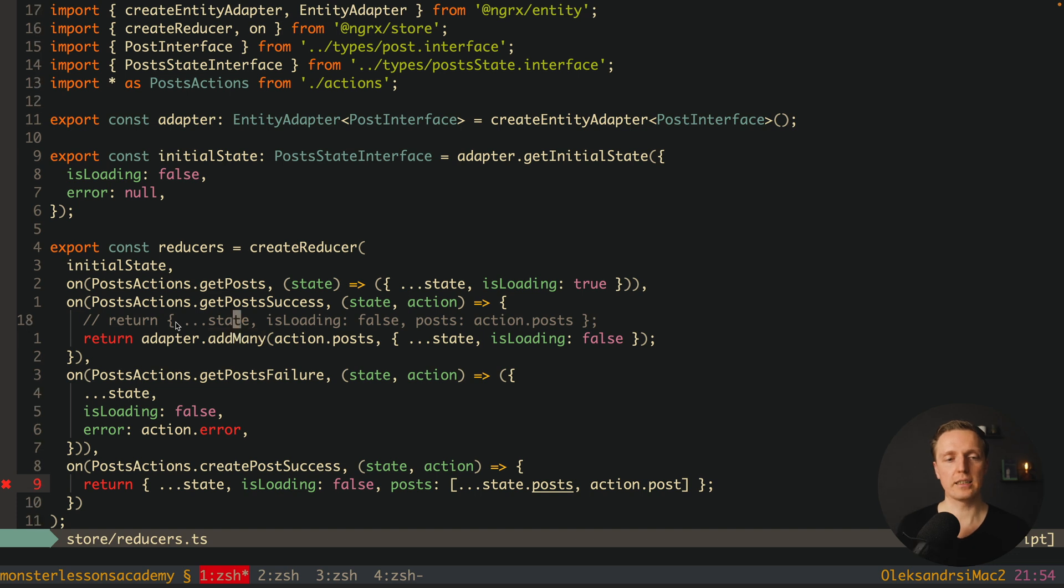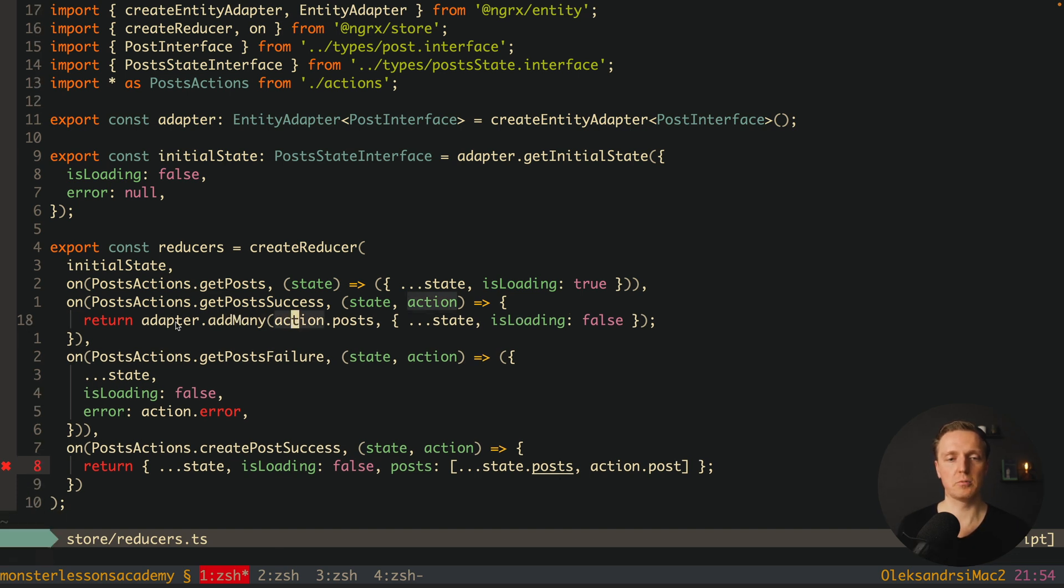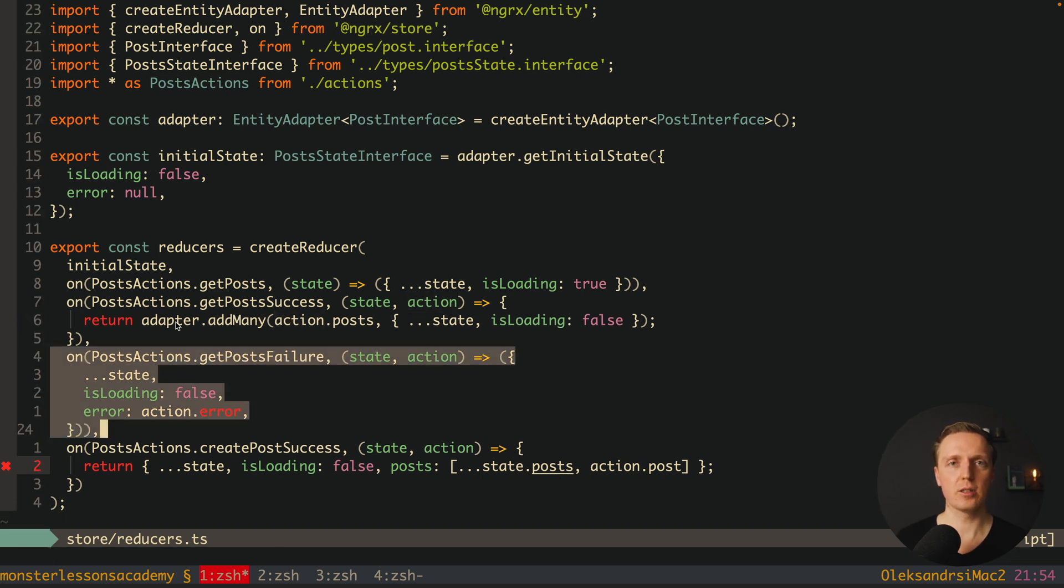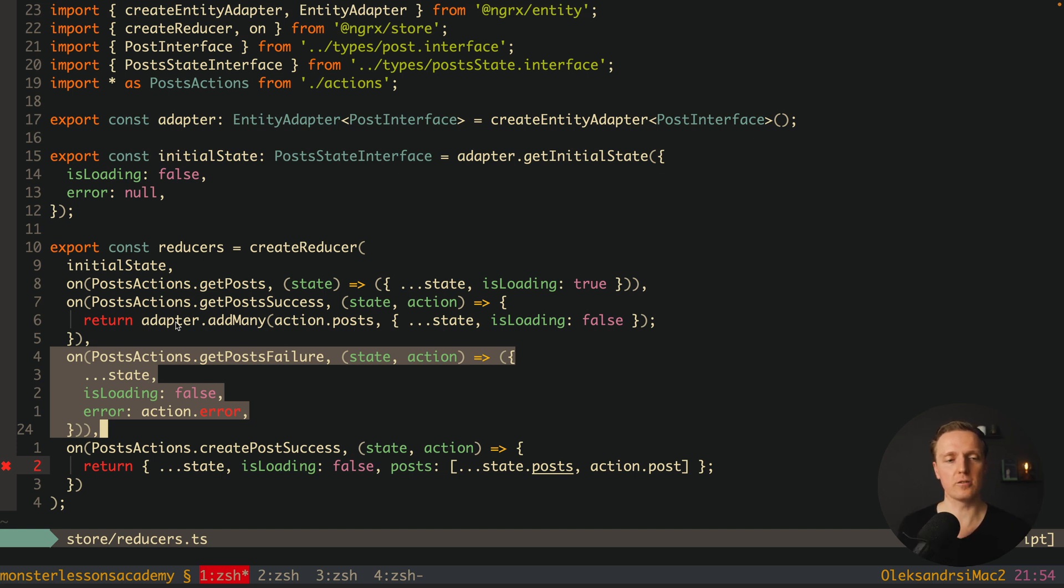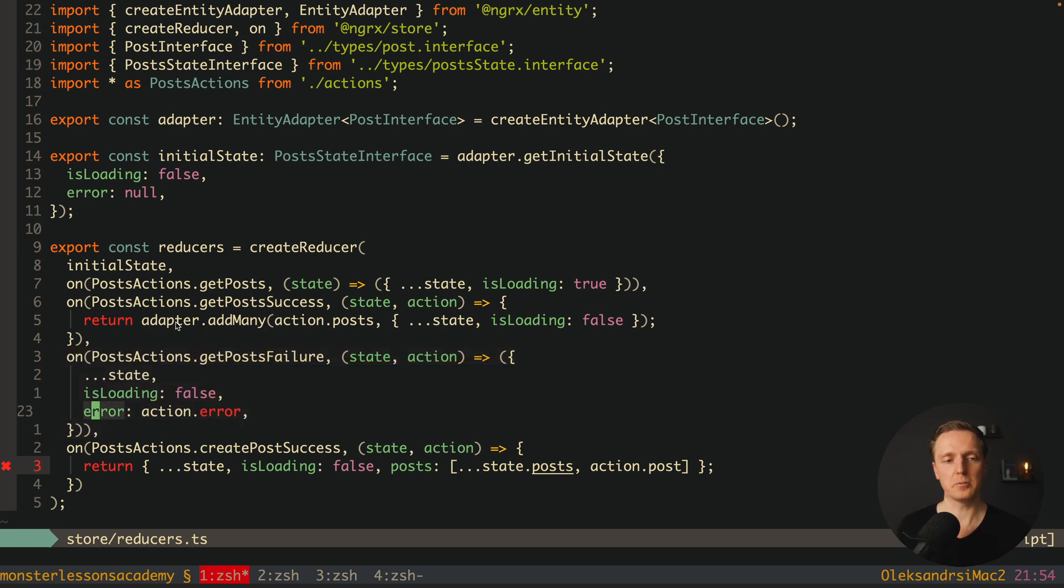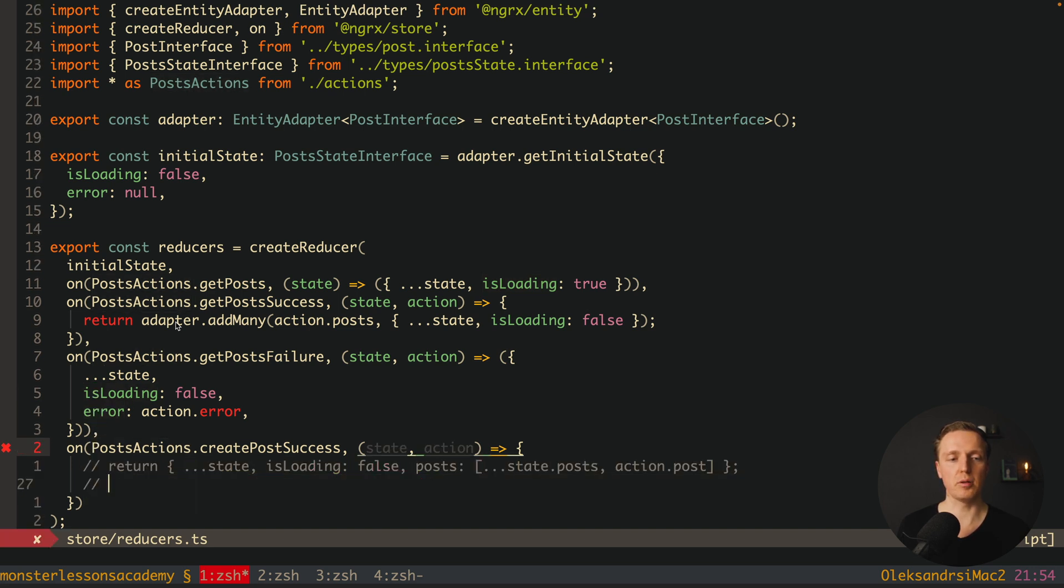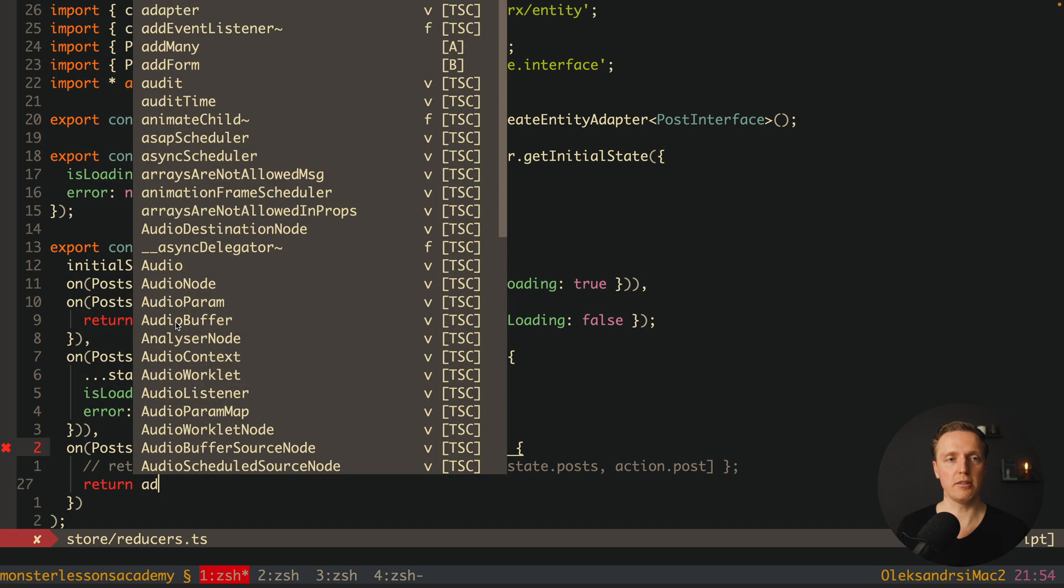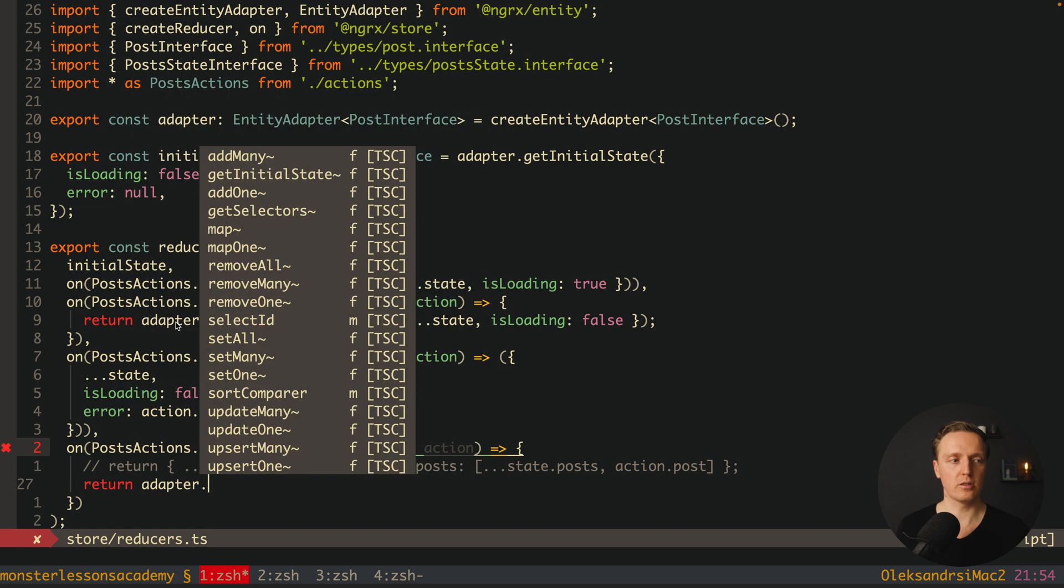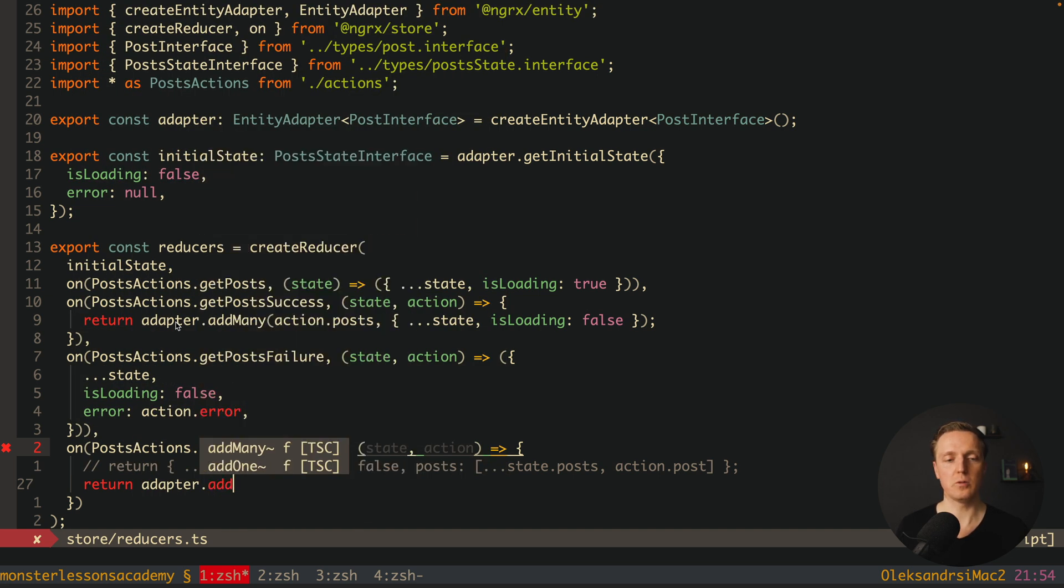And now we can remove the old approach that we won't use anymore. The same goes with getPostFailure. There is nothing here that adapter can do for us. Here we simply update isLoading and error. But what about createPostSuccess. Here we need an adapter.